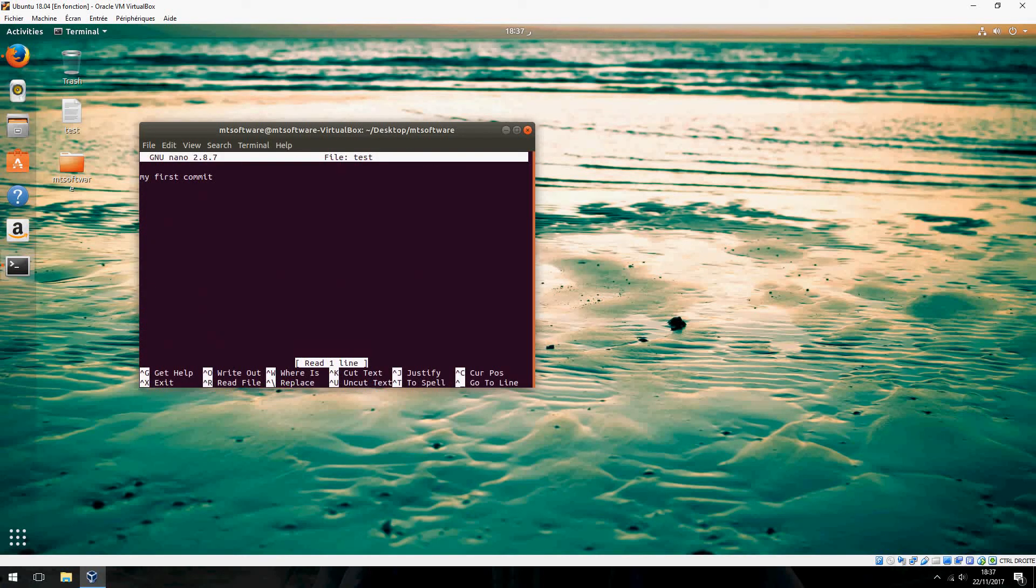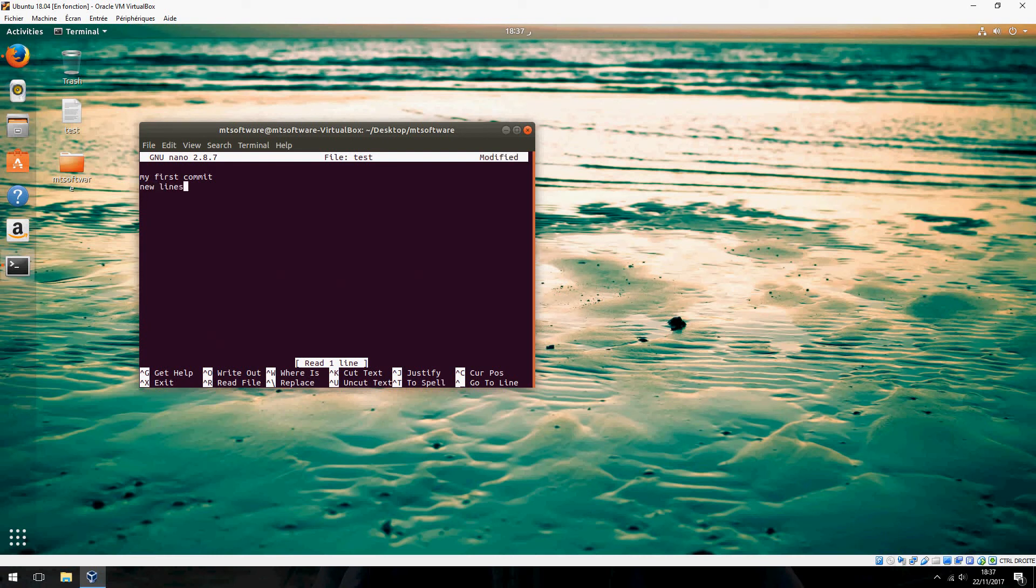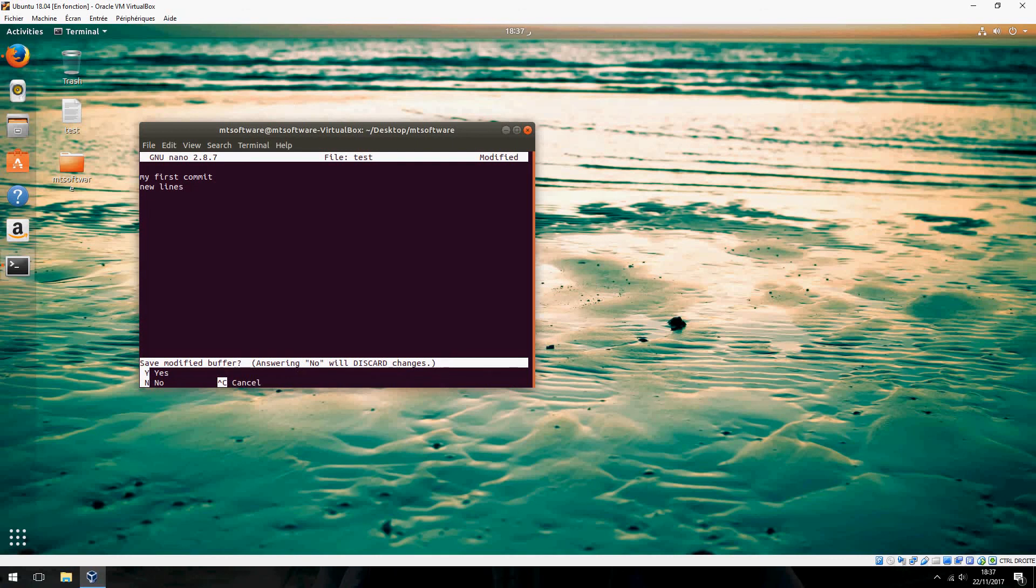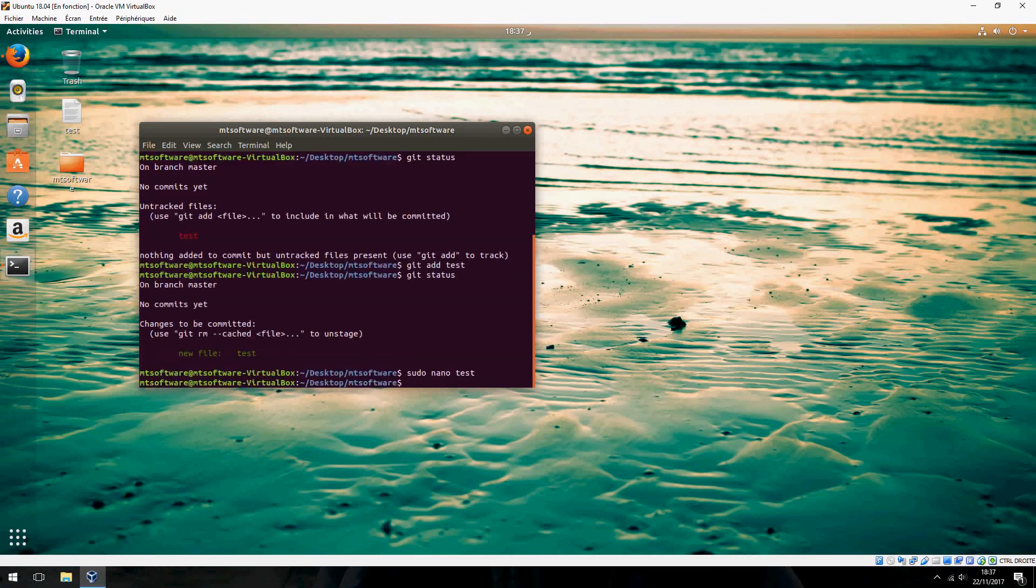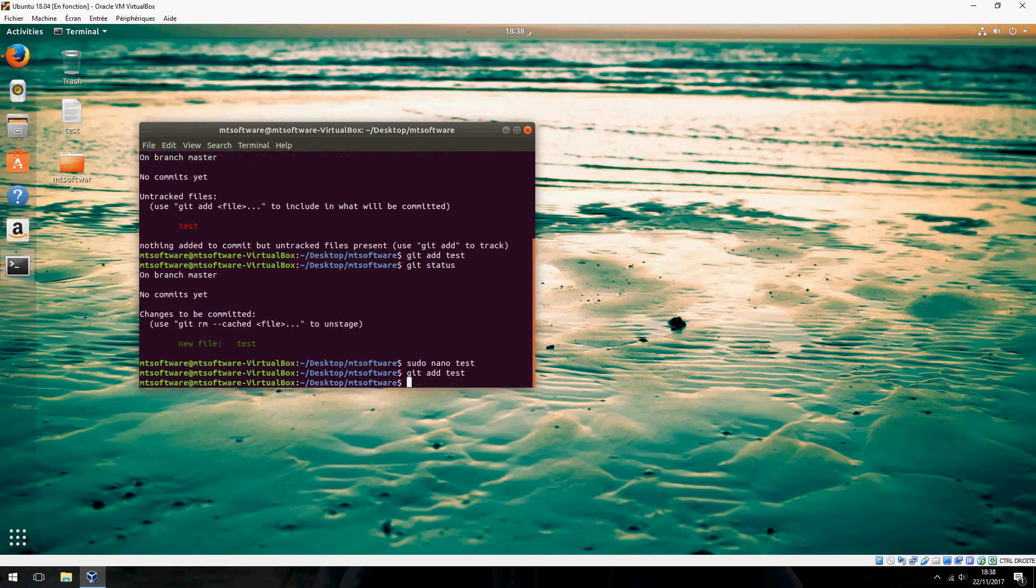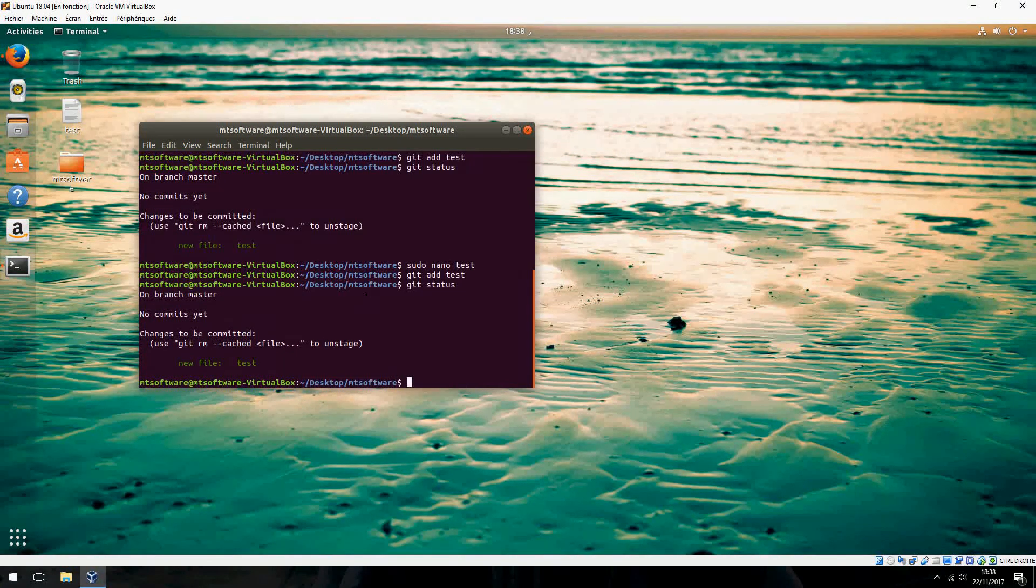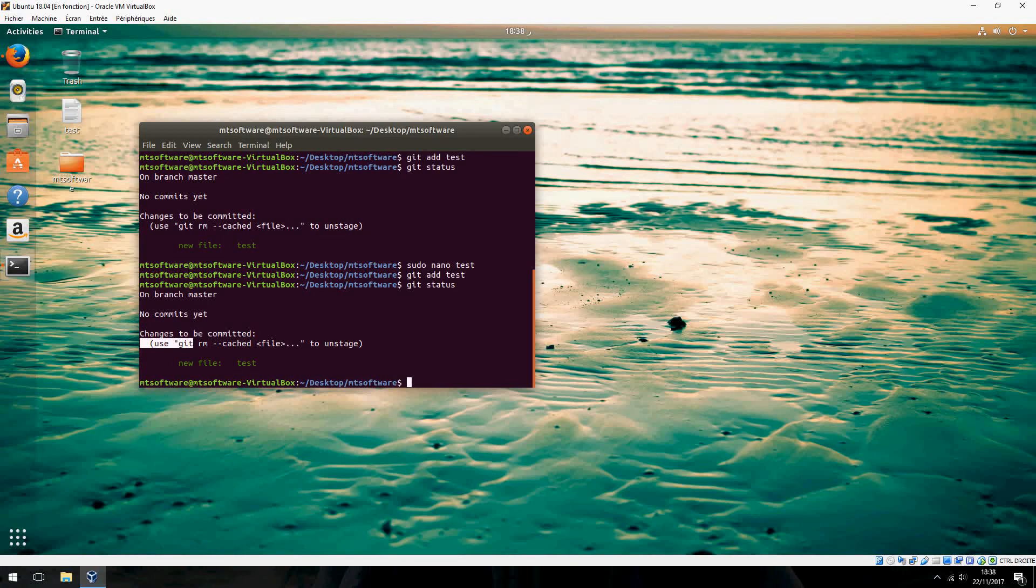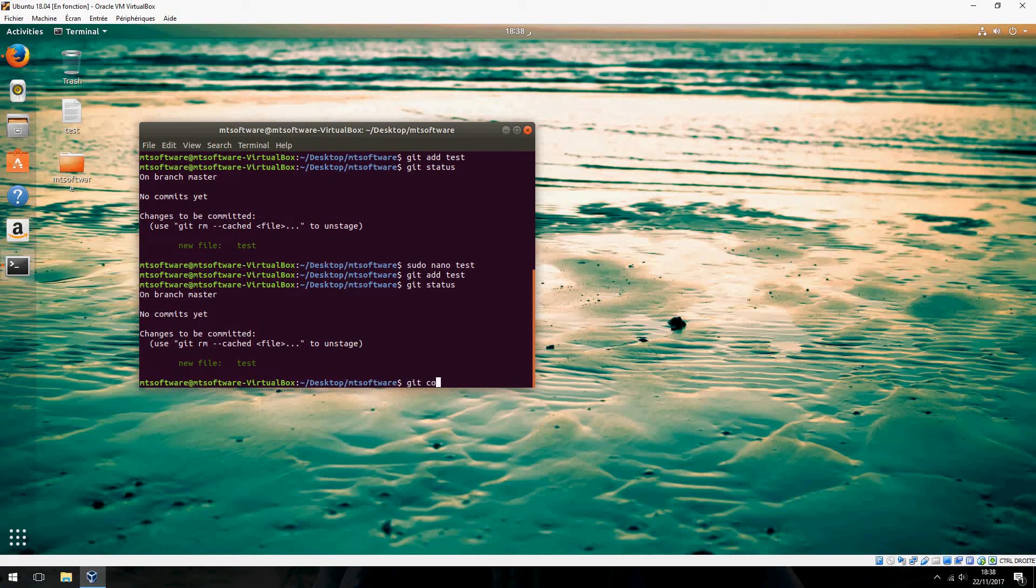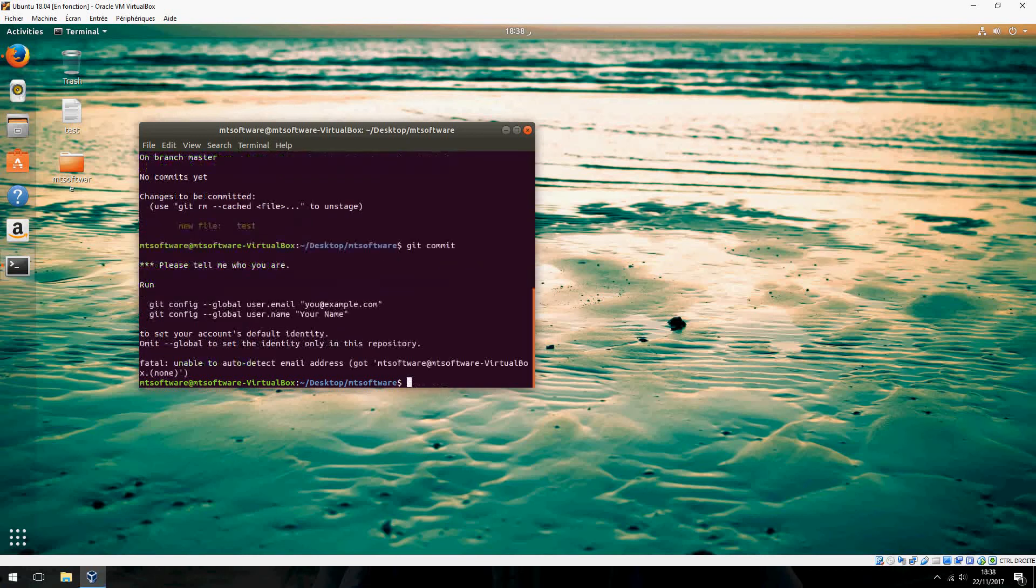Let's add a new line and save. Git add, git status. Changes to be committed: new file. Now git commit.